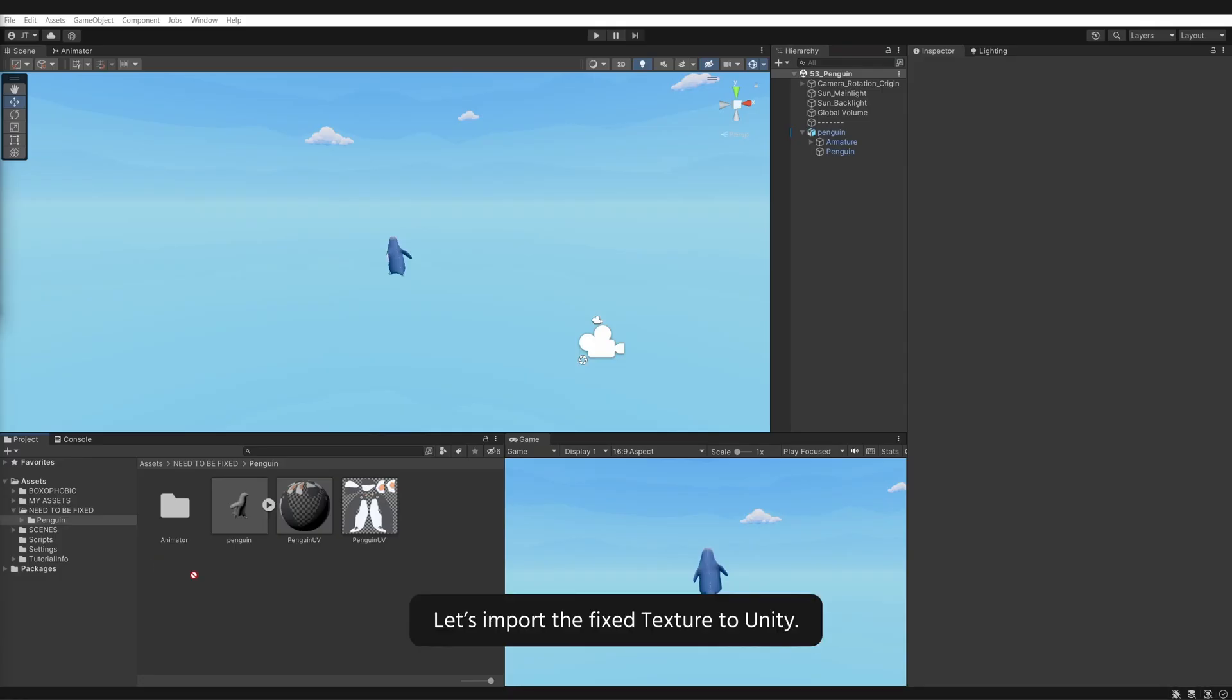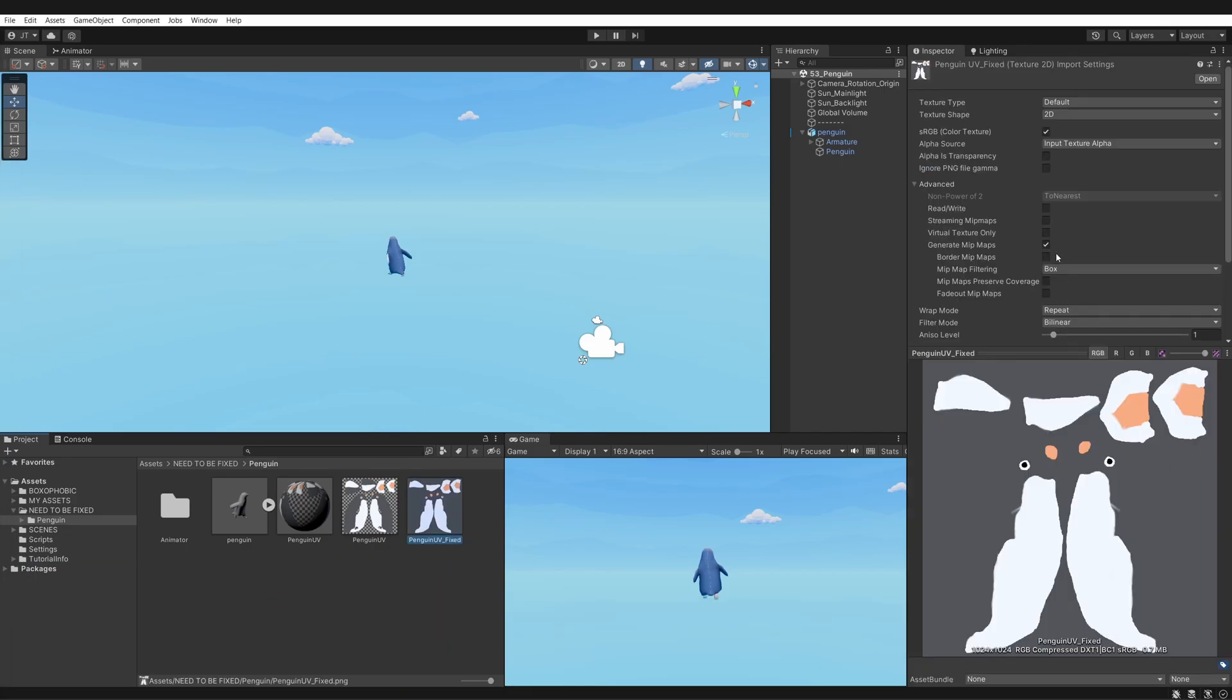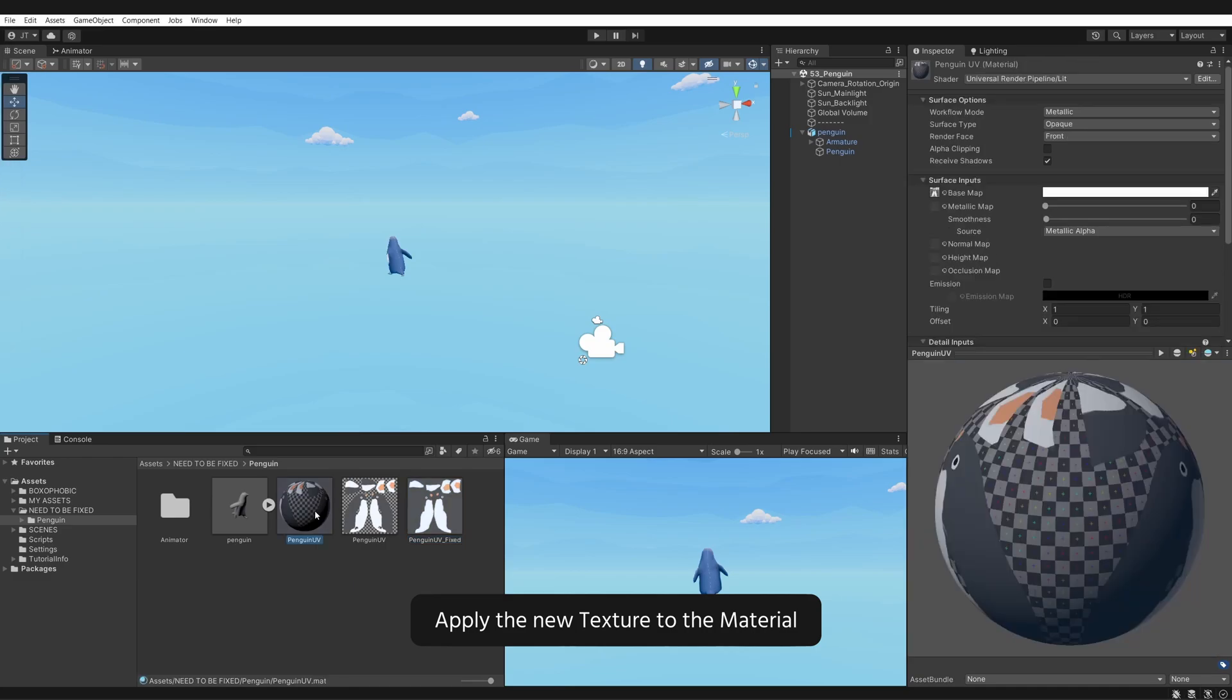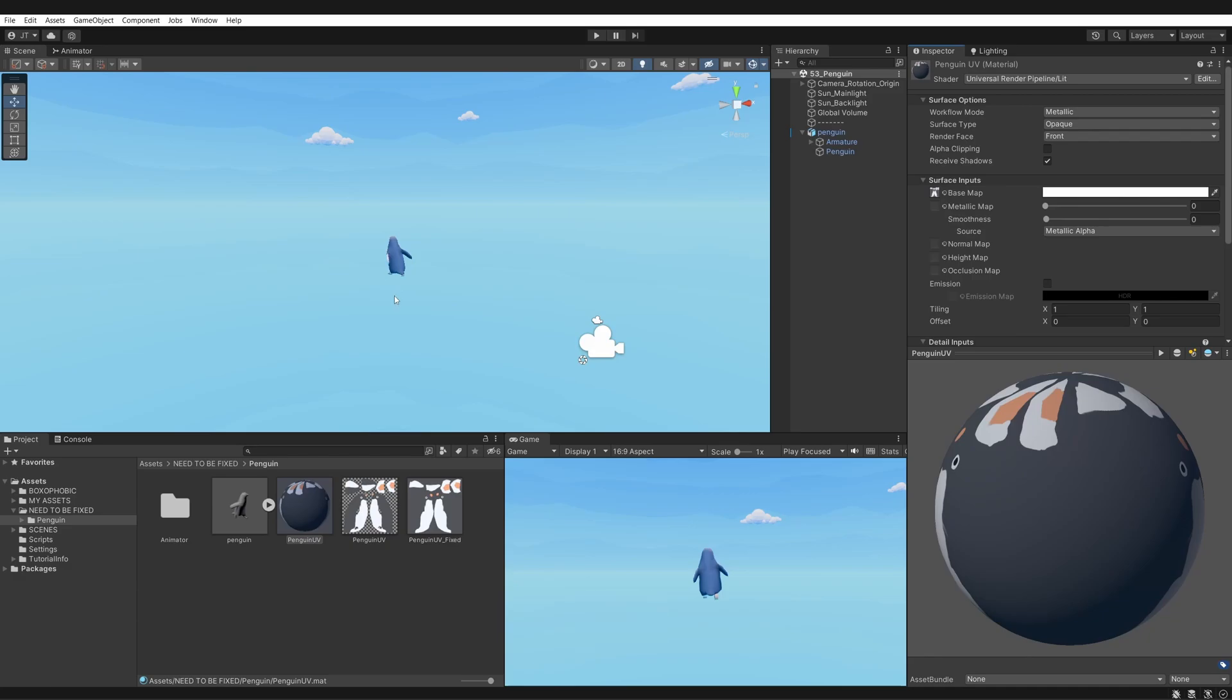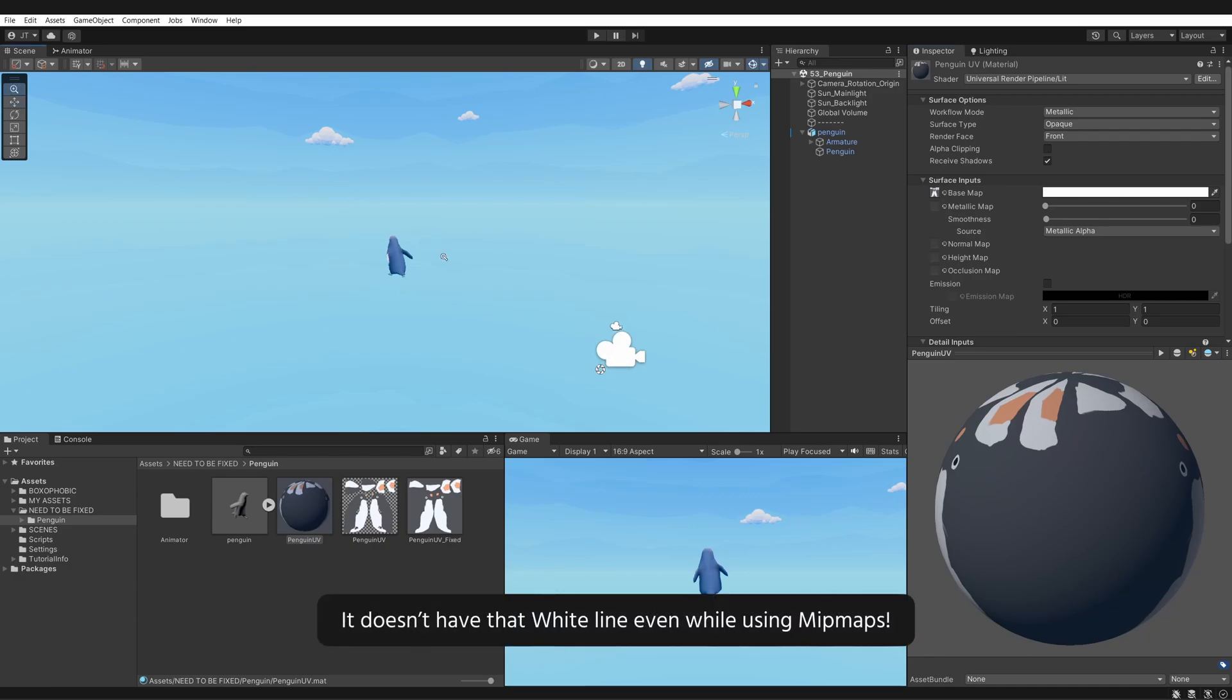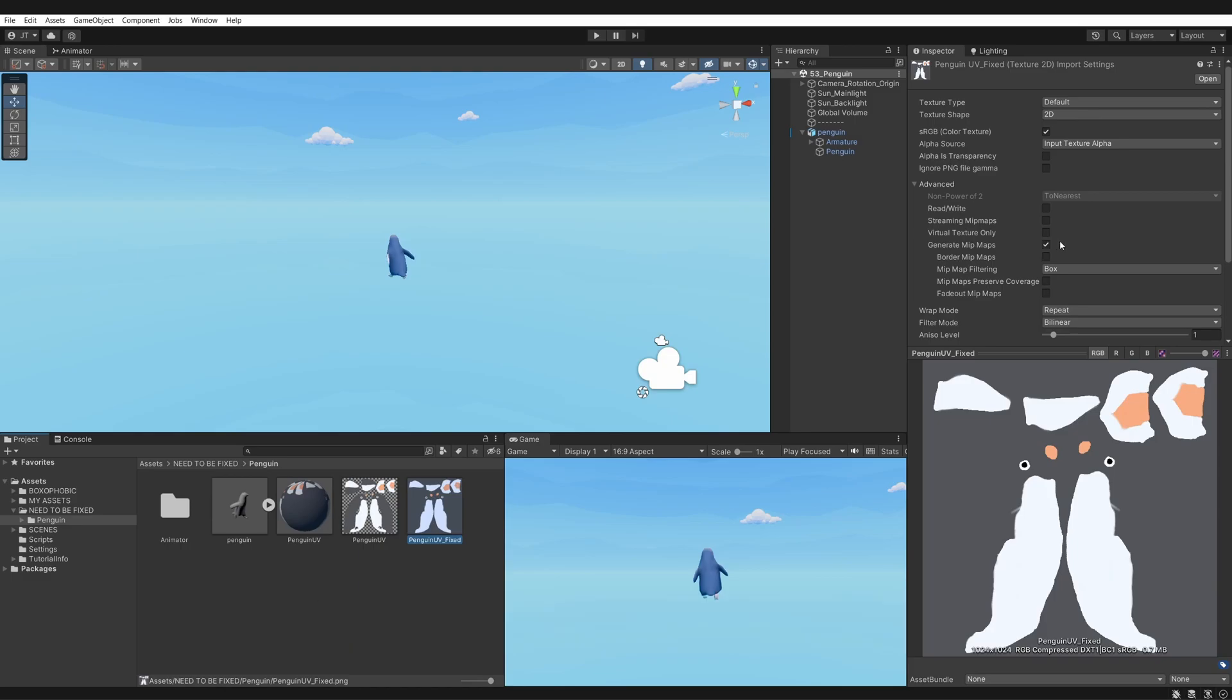Let's import the fixed texture to Unity, leave generate mipmaps on, apply the new texture to the material. See, it doesn't have that white line even while using mipmaps.